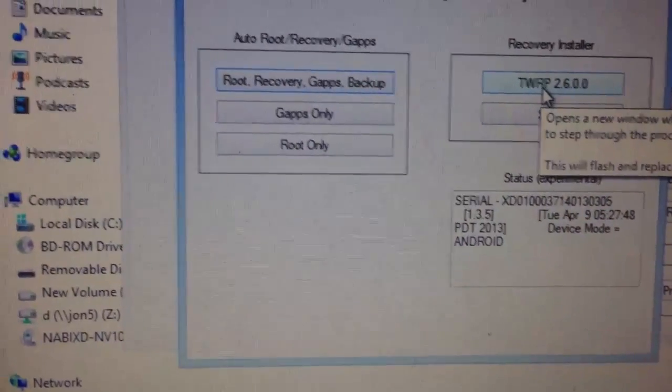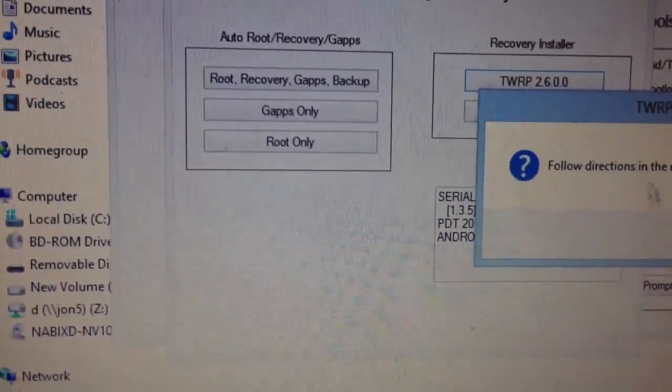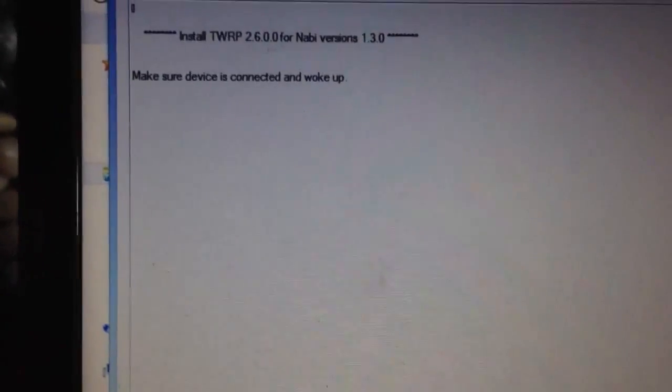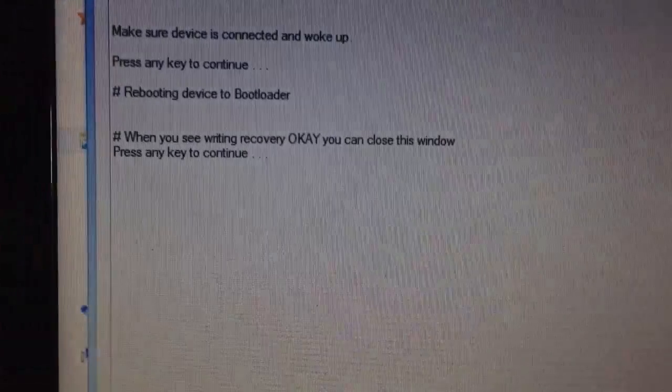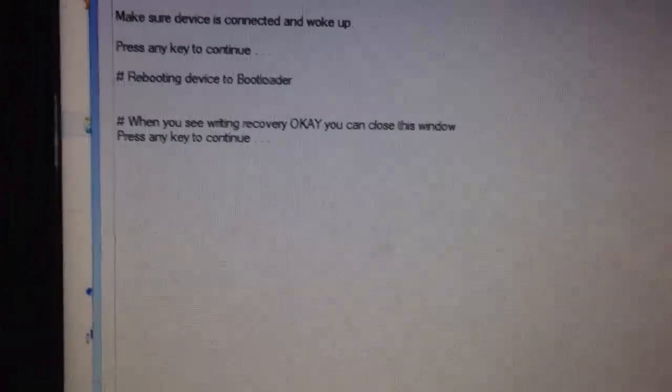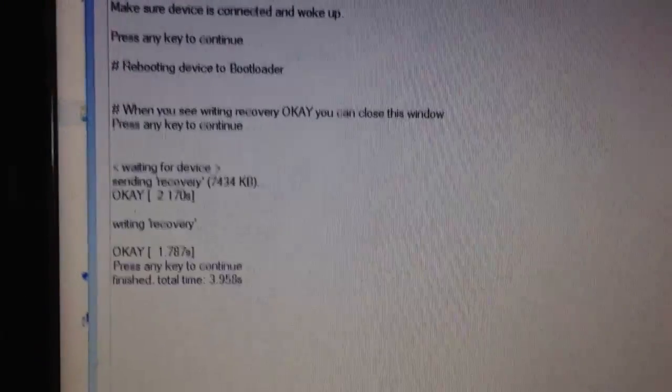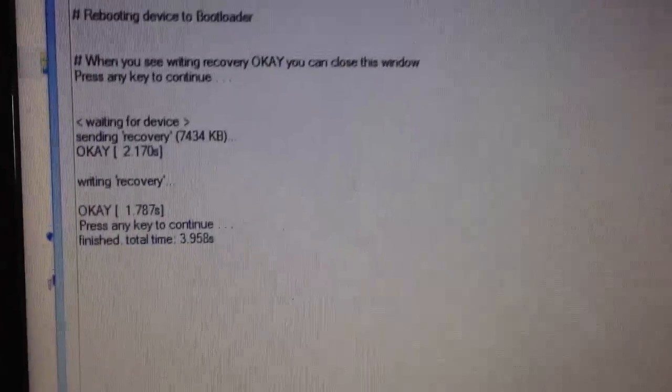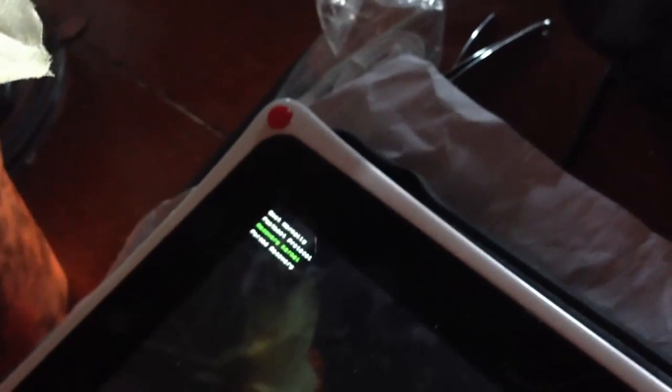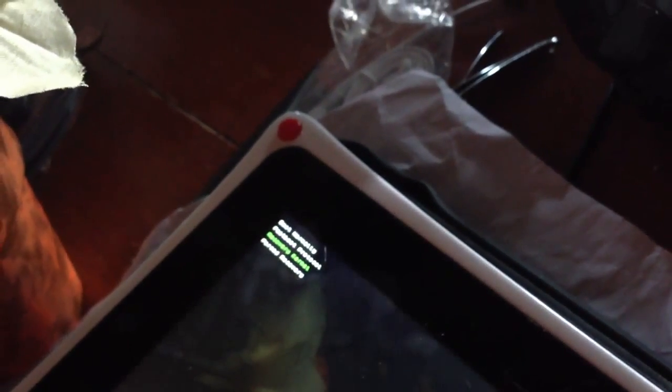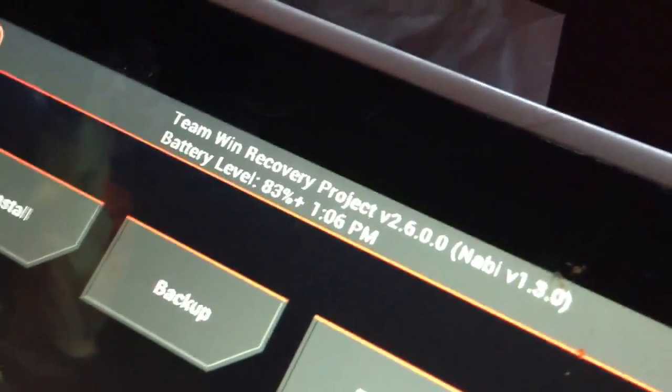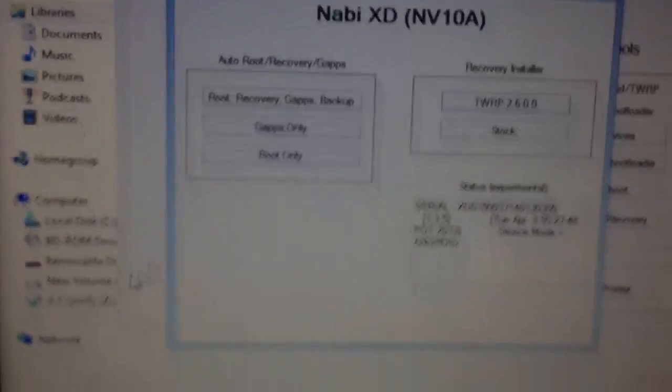And let's install TWRP 2.6 on this one. Device rebooting. And you'll see once it says writing okay, we're good, you can close this window. And this one is also at the bootloader screen. Same procedure: press the volume up button, the volume minus twice, and get it to the recovery terminal and push the volume plus again. There we have it.